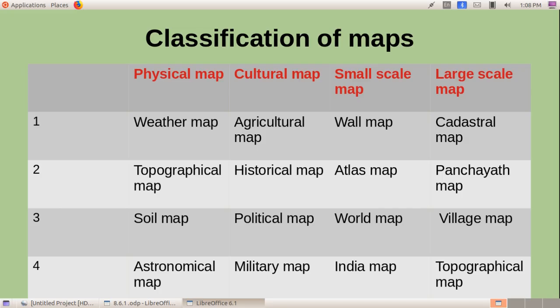These are the important factors related to the classification of maps. In the next class, we will discuss map reading.